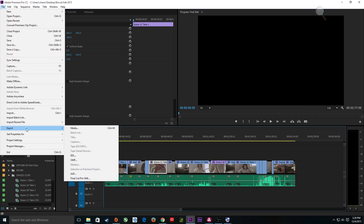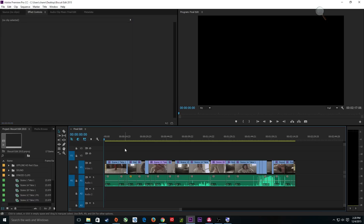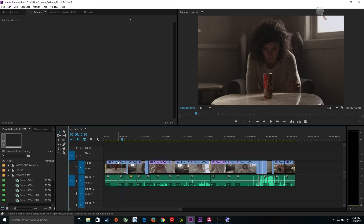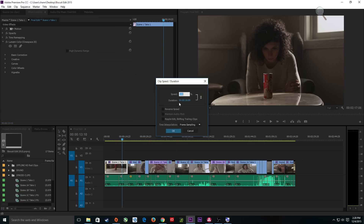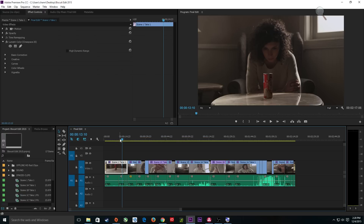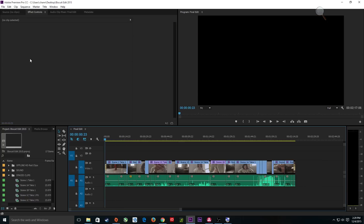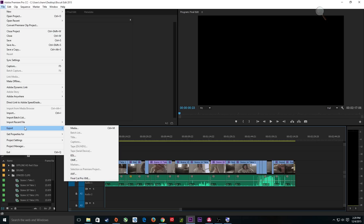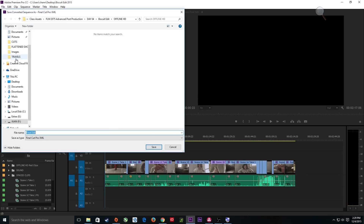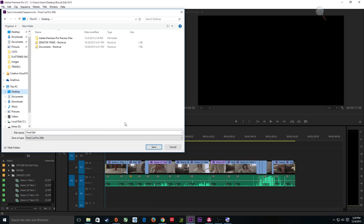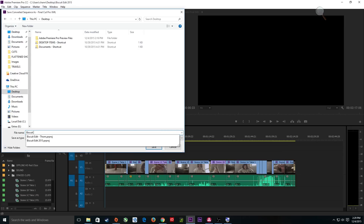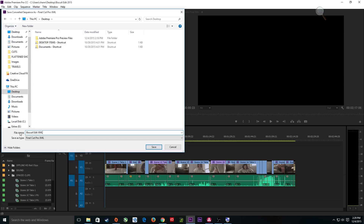Let's do the first step. I'm going to go to File > Export — make sure your timeline is selected — and I'm going to go to Final Cut Pro XML. EDL will work as well but Final Cut Pro XML retains a lot more information, including speed adjustments. Resolve will also understand zoom and a few other items but will not understand effects native to Premiere. I'm going to go to File > Export > Final Cut Pro XML, save it to the desktop, and call it 'Biscuit Edit XML.'